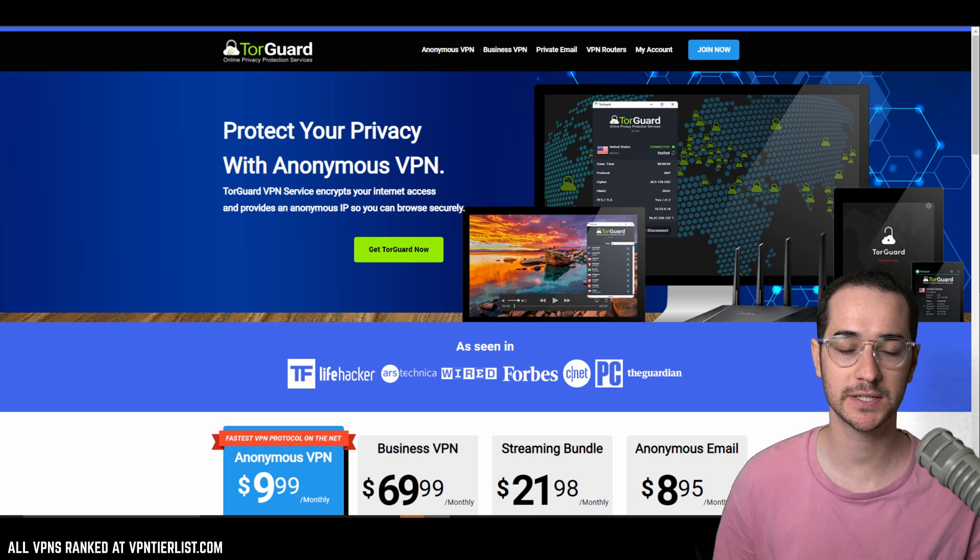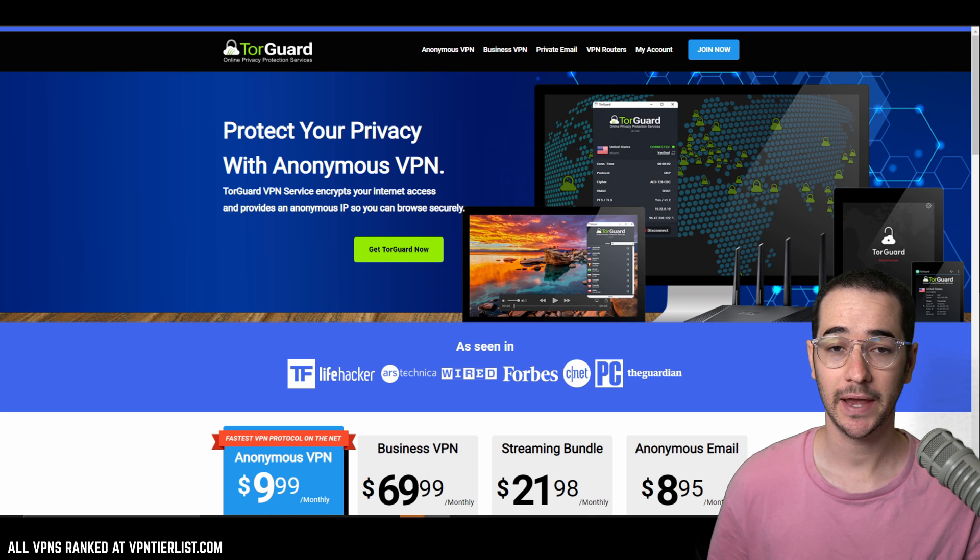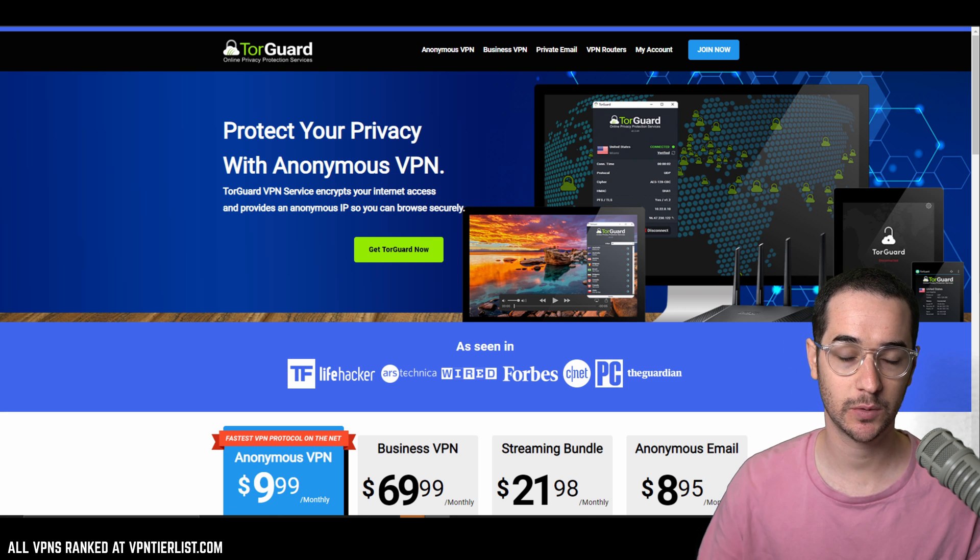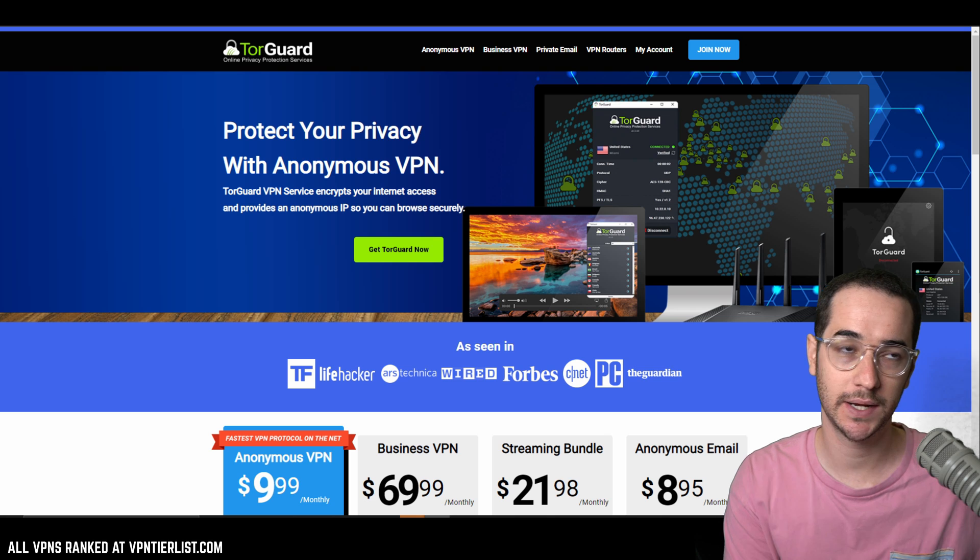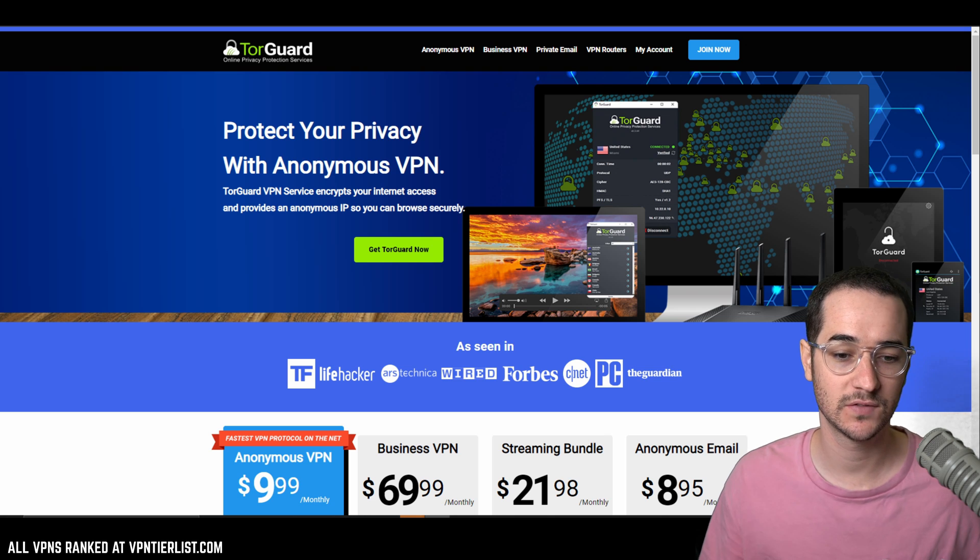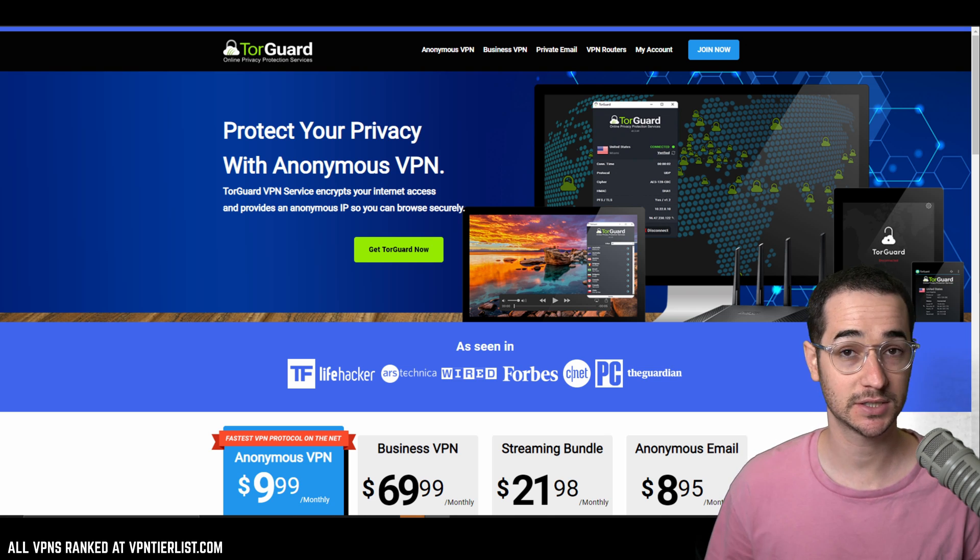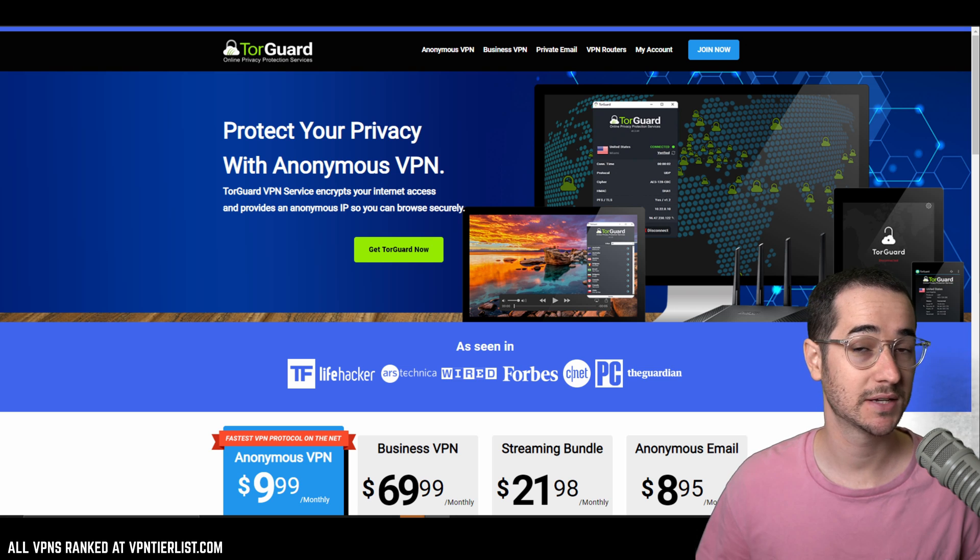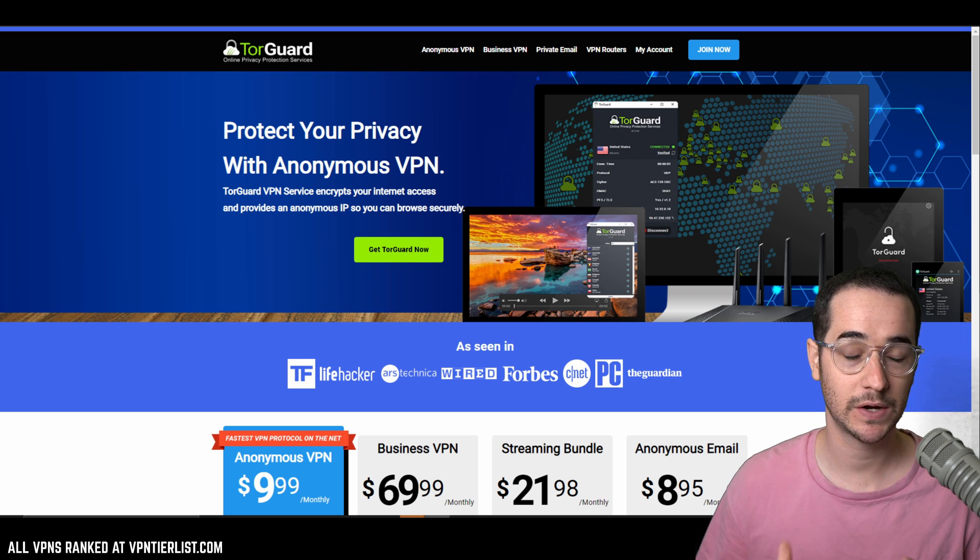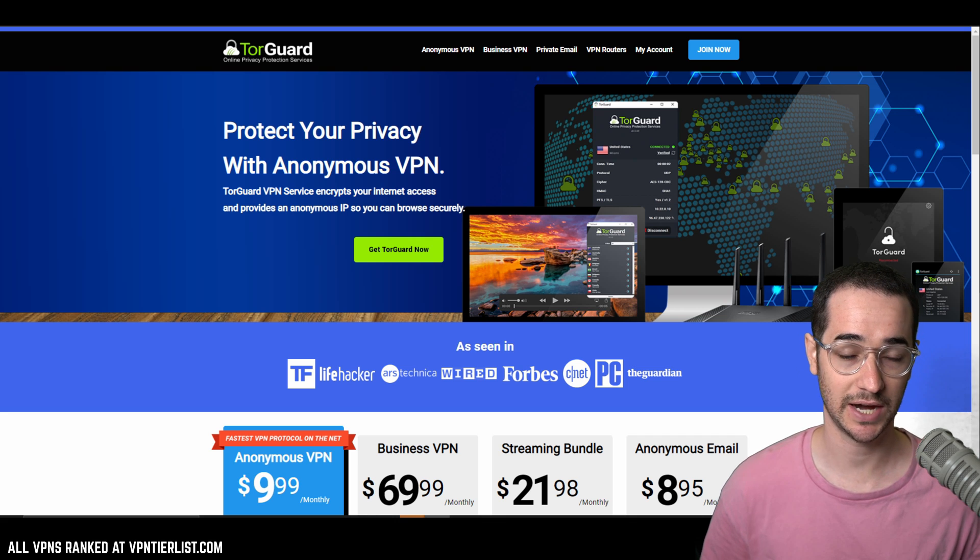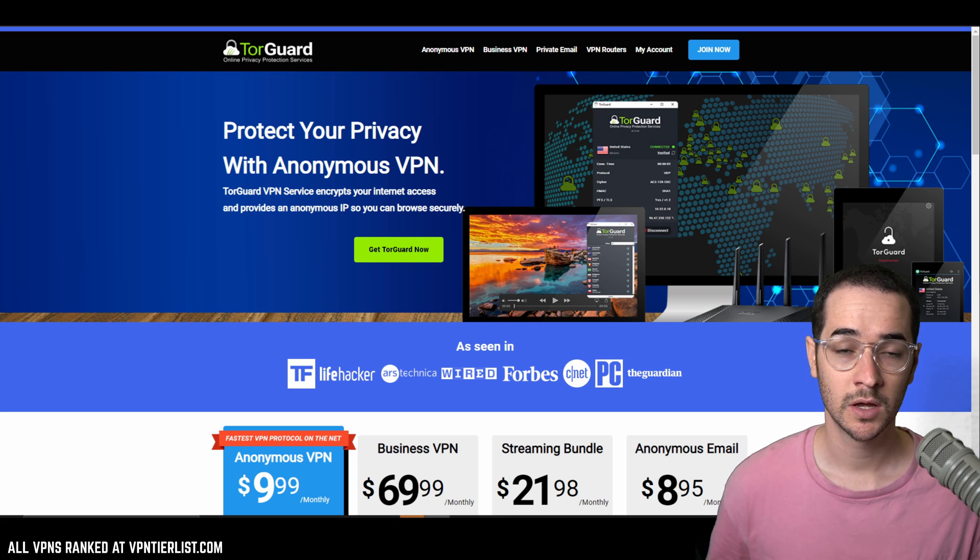So guys, the first VPN on this list is going to be TorGuard VPN and pretty much every VPN after this is going to be subsequently the order in which they're rated on the tier list and they all have zero trackers though on Android. TorGuard VPN is a top rated VPN on the channel, has zero Android trackers, very good VPN for privacy, pretty much been rated five out of five for reputation the entire time on the channel.